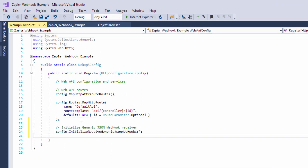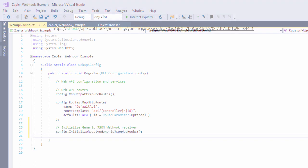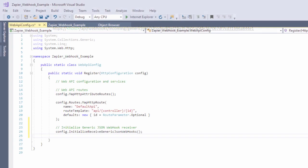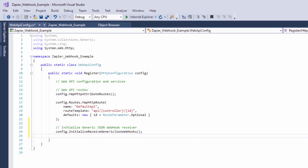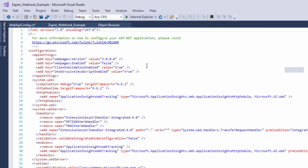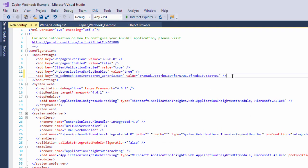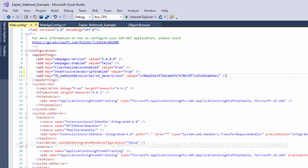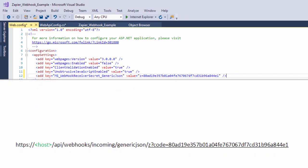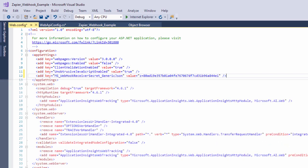Our webhook URI for Zapier is going to look like this. The code parameter will need to match the secret key which we will set in our application like this. The code parameter will need to be between 32 and 128 characters and with a high entropy level. Please see the various online tools if you need help generating this.